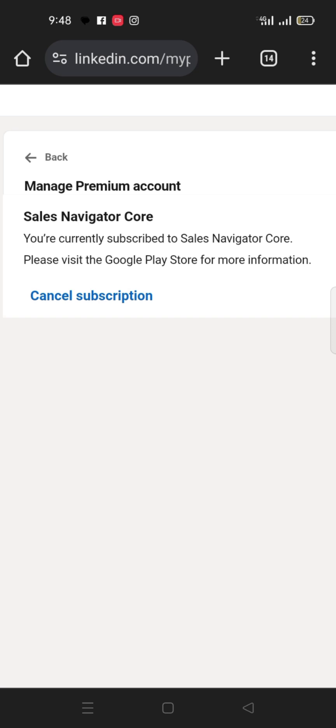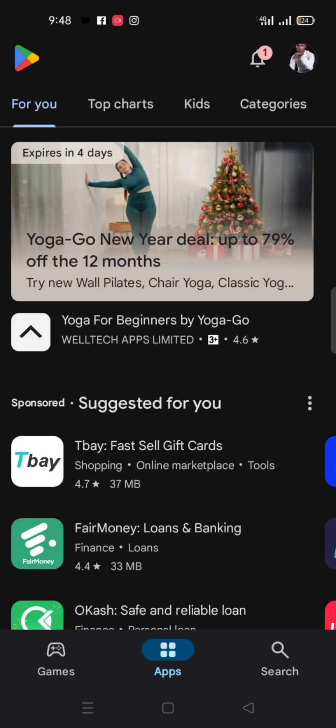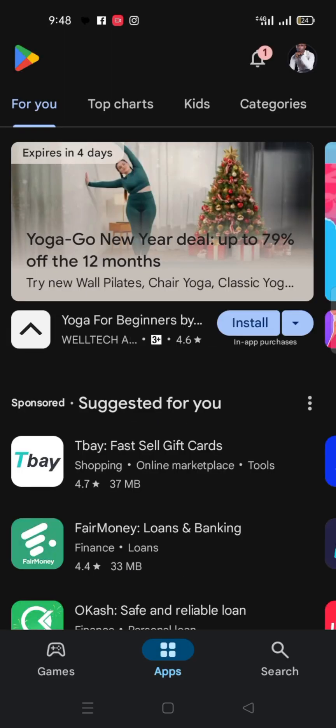If you understand this video very well, you can always check your Google Play Store to know if there are other things you subscribed to, knowingly or unknowingly. So let's go there.